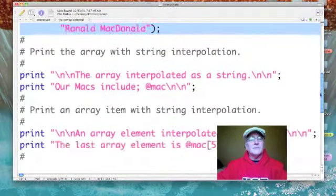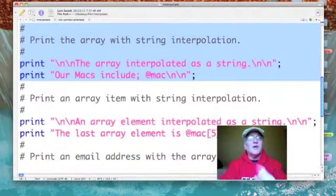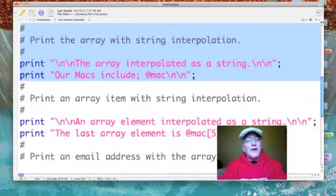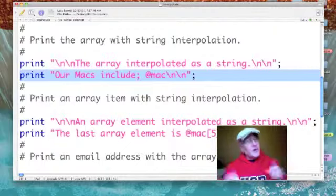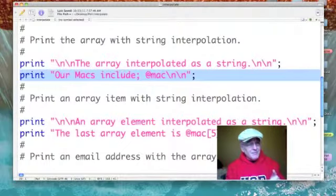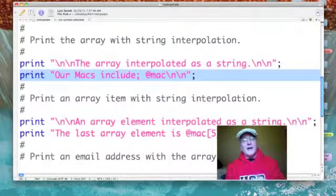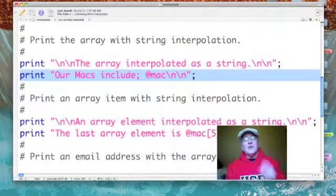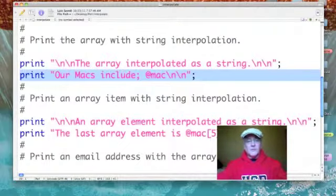Moving down our listing, we come into a section of our code where we are going to print the array with string interpolation. The line that does it is this one: print quote, followed by our message, then @mac — that's our array — and then two carriage returns with the backslash-n escape sequence. So we'll print that out.